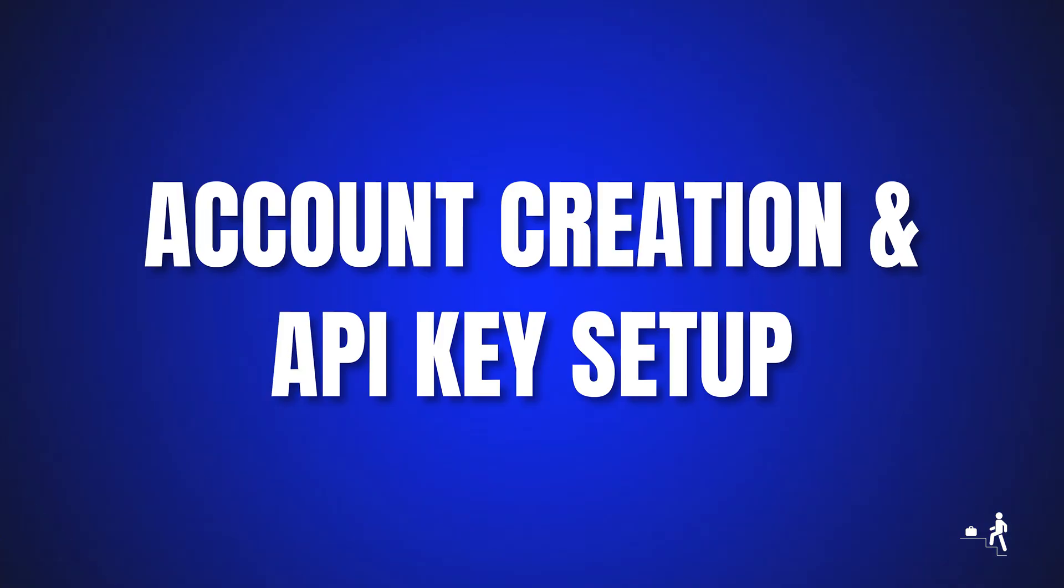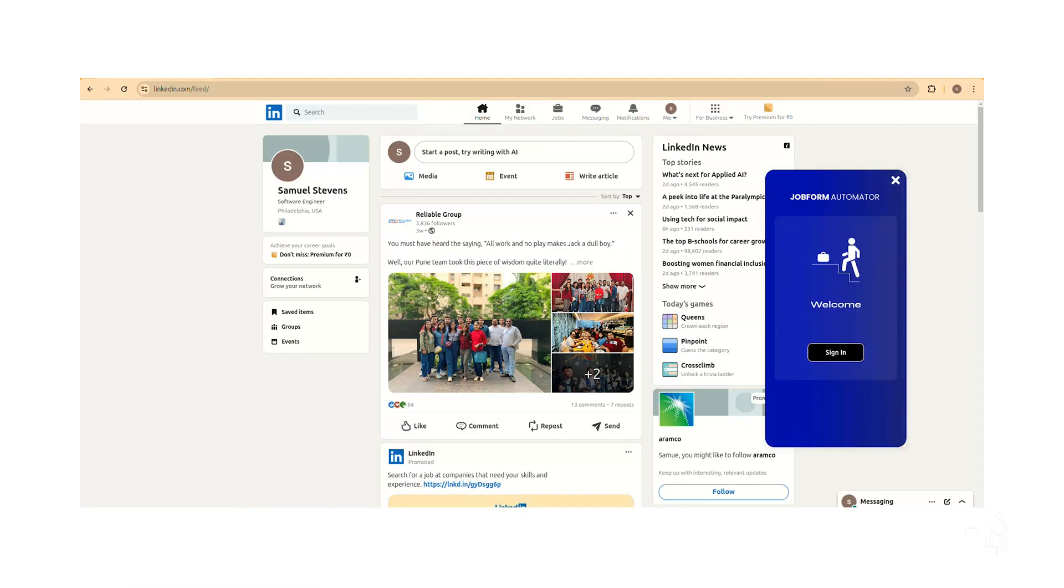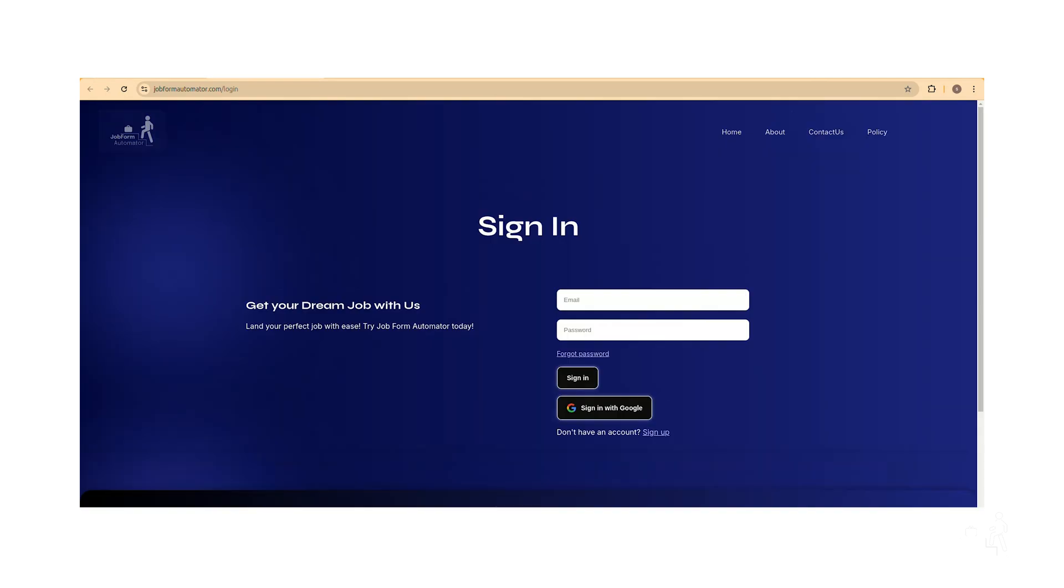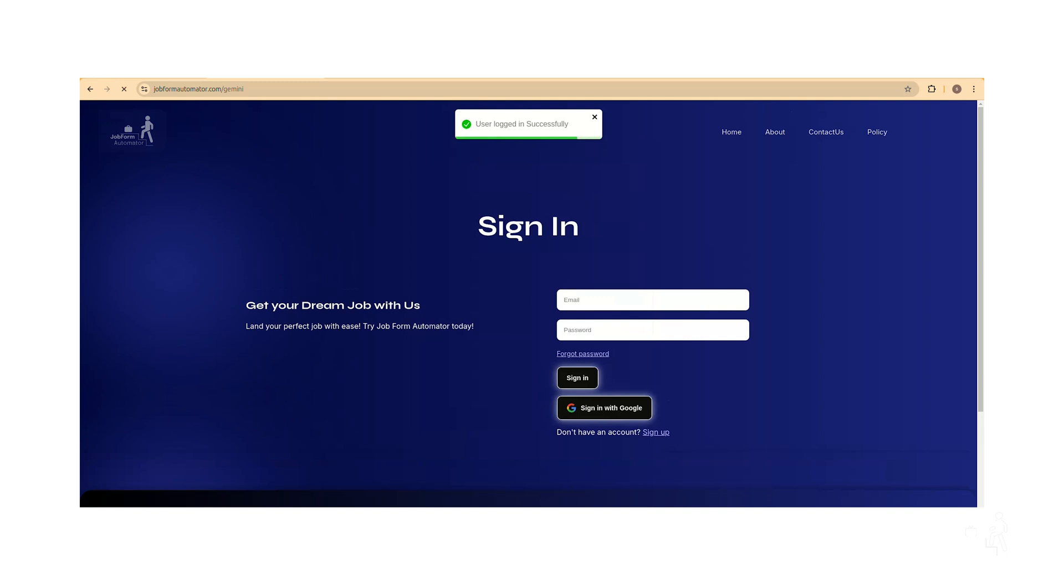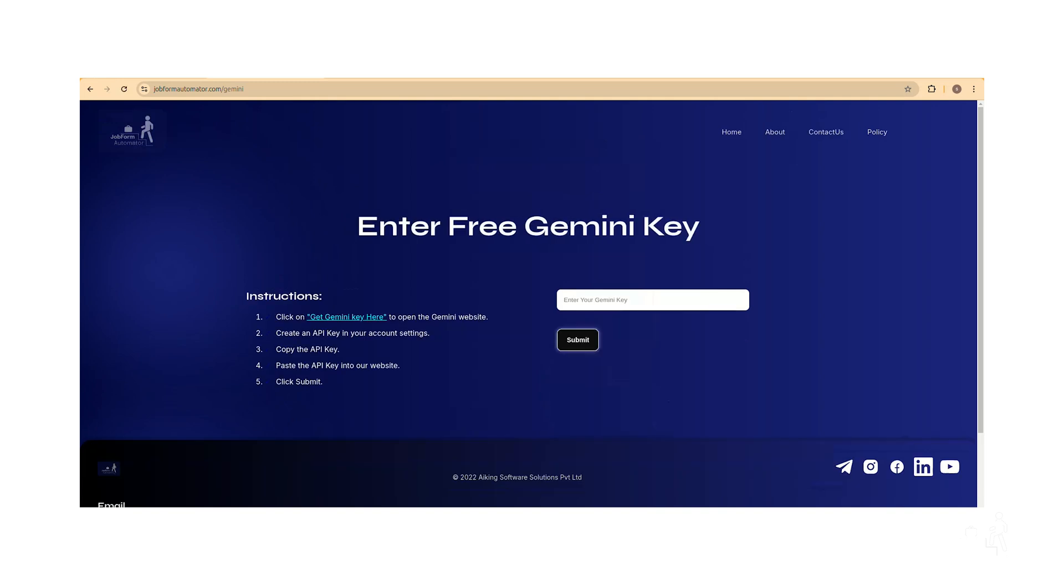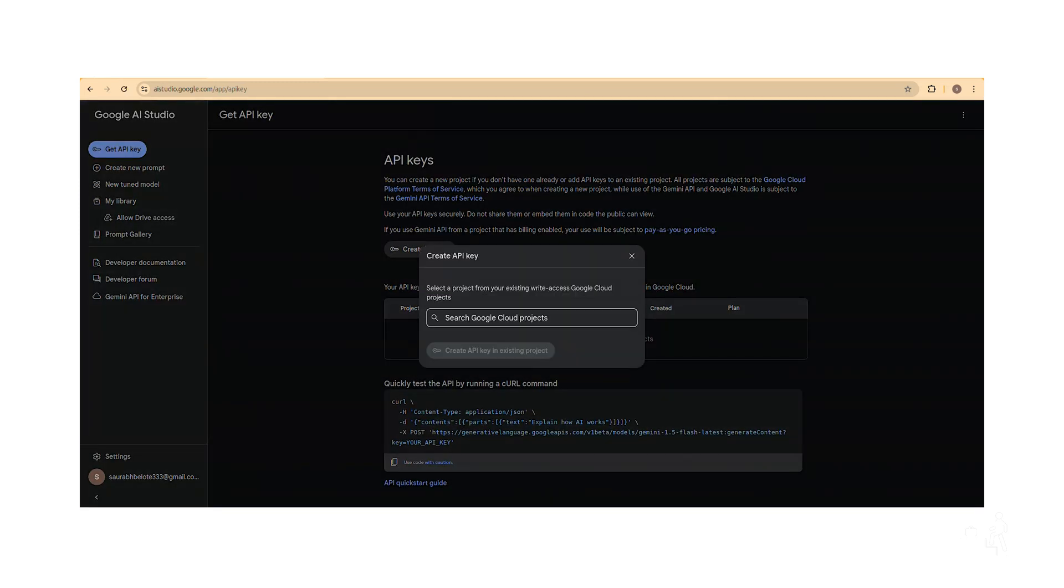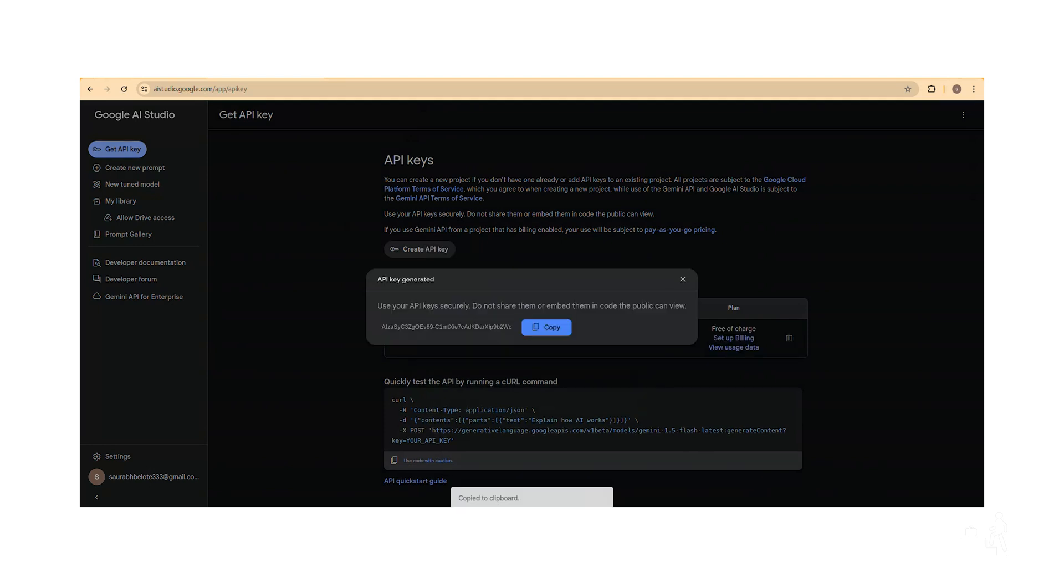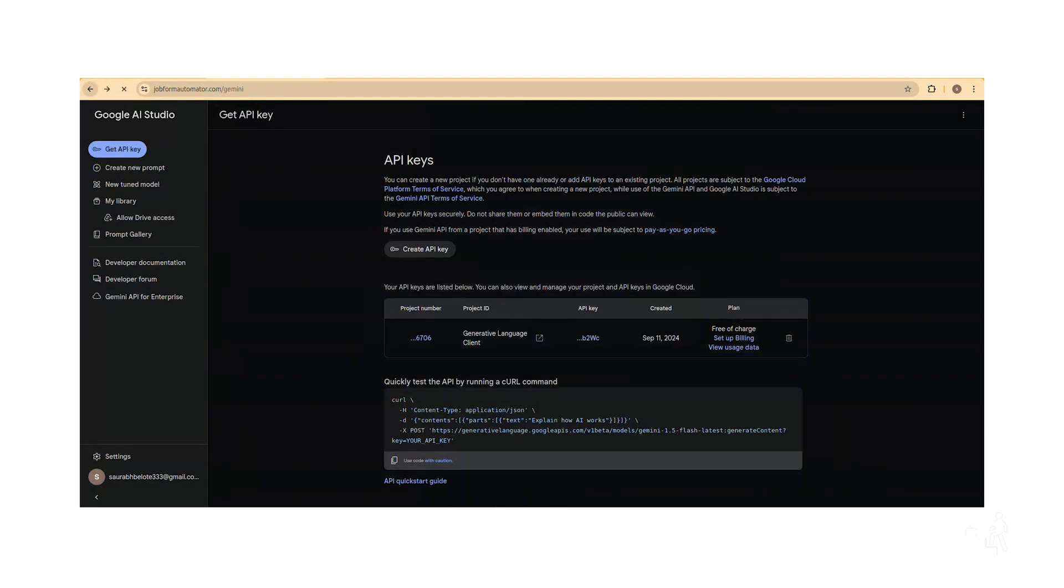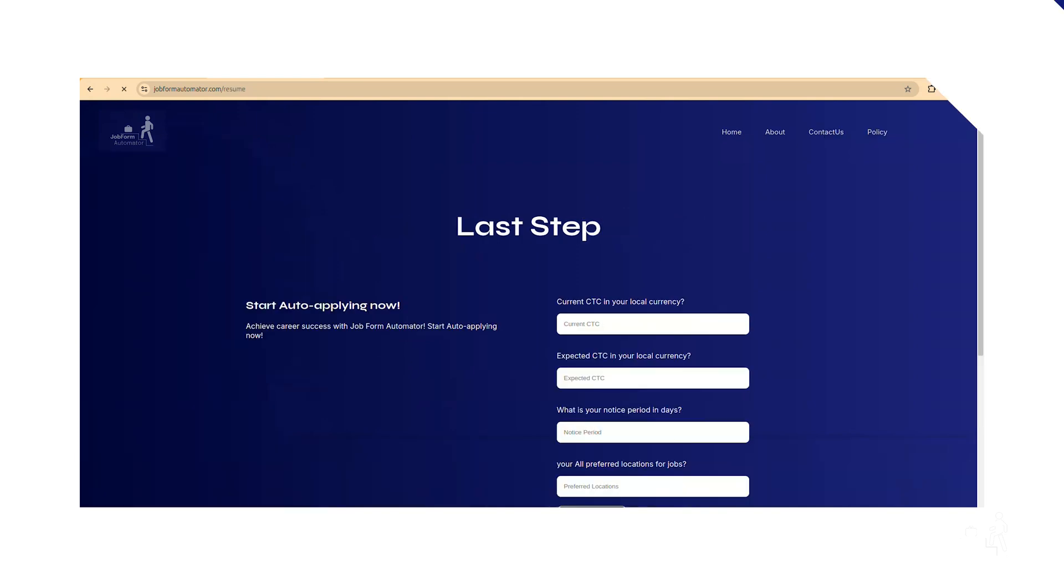Account creation and API key setup. A new tab will open with our website's login page. Create a new account or login if you already have one. Once logged in, click on the Get Gemini Key here button. Generate a new free API key on the Gemini platform. Return to our website and paste the API key into the provided input box. Then click Submit to save your API key.